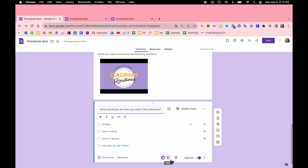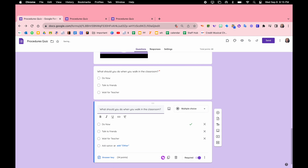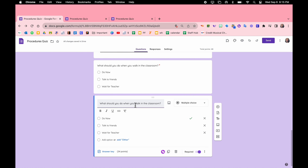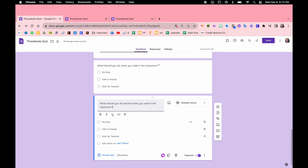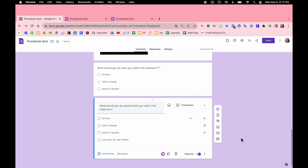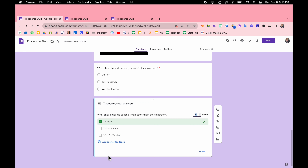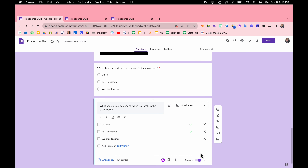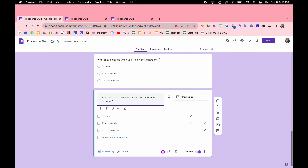Now let's duplicate that question. We're going to change the question to 'What should you do second?' We can make this one a checkbox. The difference between a checkbox and multiple choice is that the student can select multiple answers. So let's come to the answer key — maybe they can select two answers.